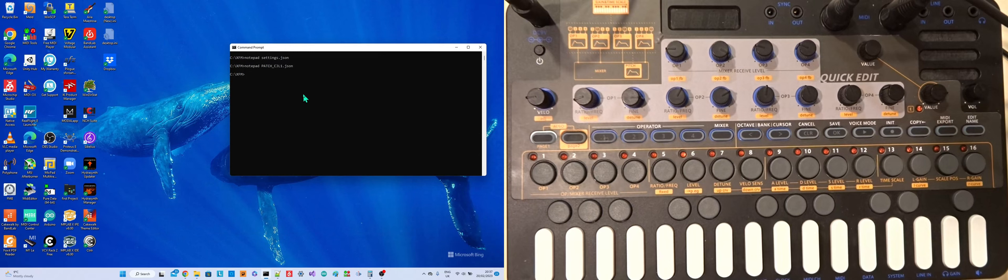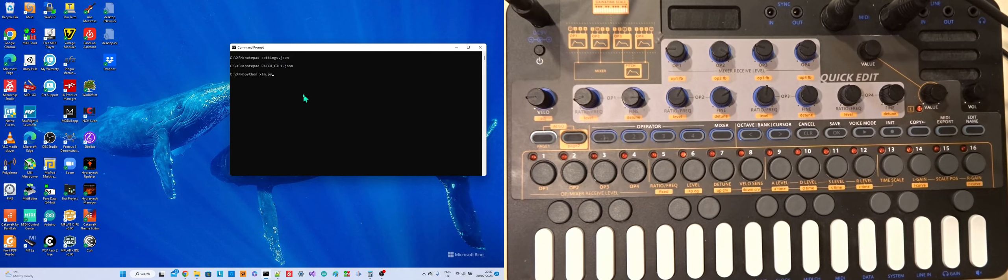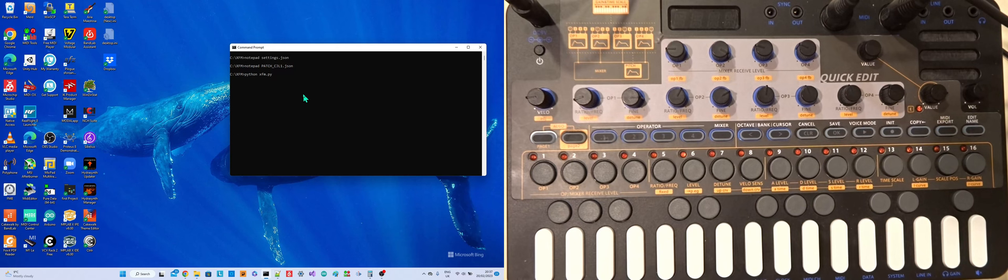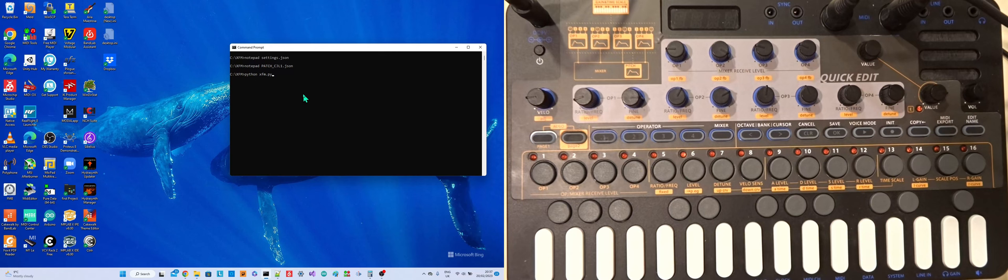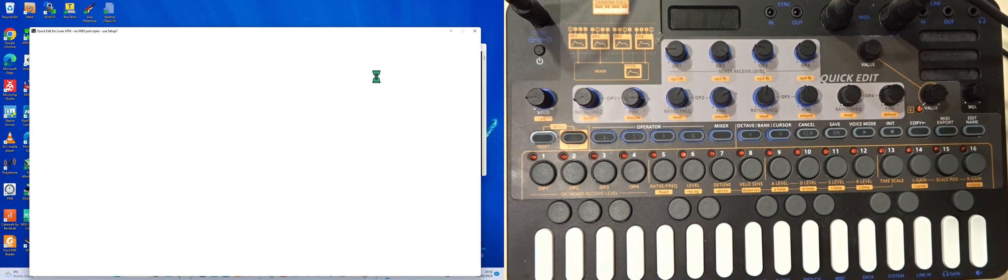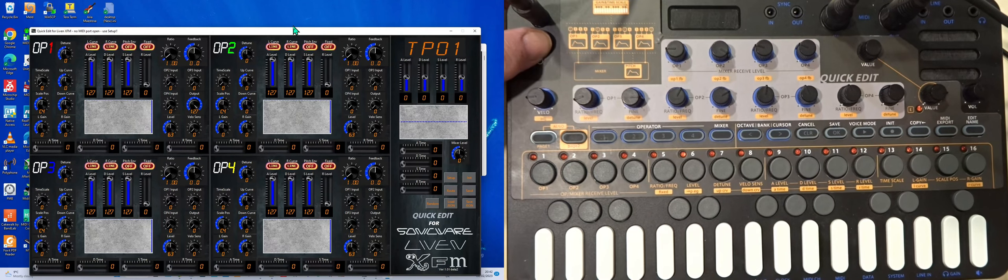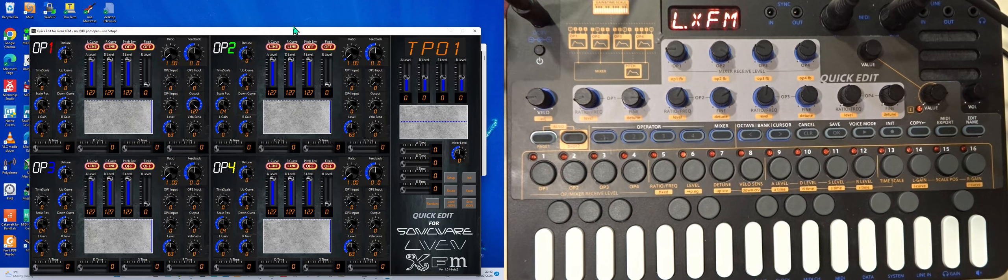So let's get on and actually run this thing. So if I just go up a bit here, I'm running it with Python. In the copy that I distribute, it's just an EXE program, so you just run XFM. But if you're actually using the Python version, which is what I tend to work with, then you actually run Python and pass it the name of the Python program, which is XFM.py. And then I'll just switch on the XFM so that it's ready.